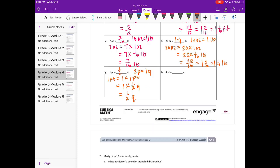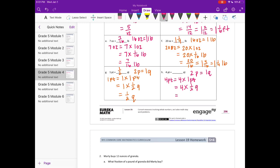H: 4 pints equals how many quarts? Again, there are 2 pints in 1 quart. So 4 pints is equal to 4 times 1 pint, which is equal to 4 times 1 half of a quart, which is equal to 4 halves. And 4 divided by 2 is 2. So it's equal to 2 quarts.